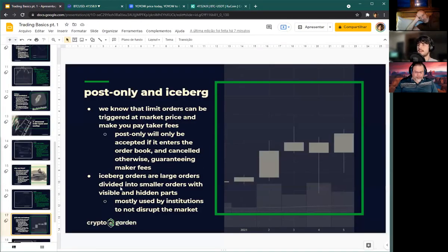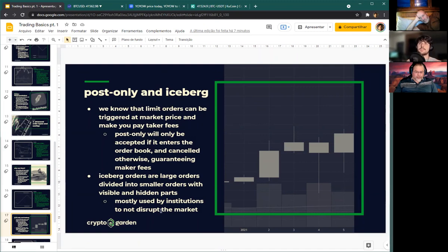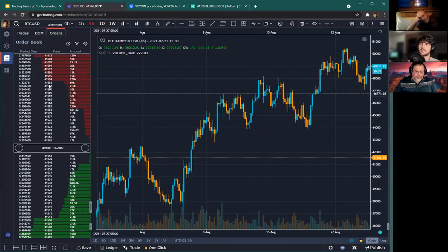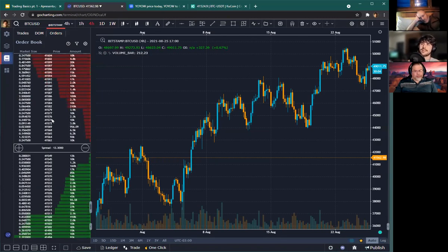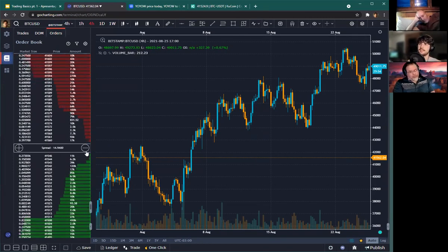Iceberg orders are used by institutions. They divide a large order into many smaller orders with visible and hidden parts that get triggered as the price approaches. It's used when institutions want to place large orders without disrupting the market — if you placed a billion-dollar limit order at a given price, everyone would see a huge bar in the order book and get scared. Iceberg orders split it into invisible and hidden parts to avoid that.